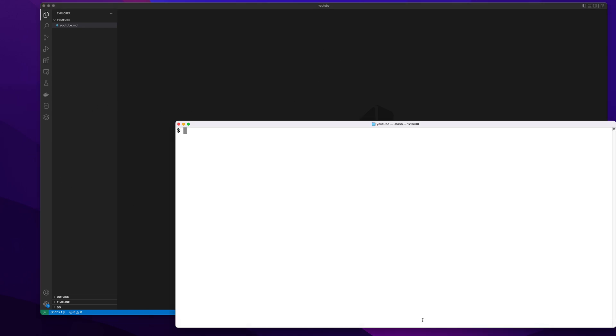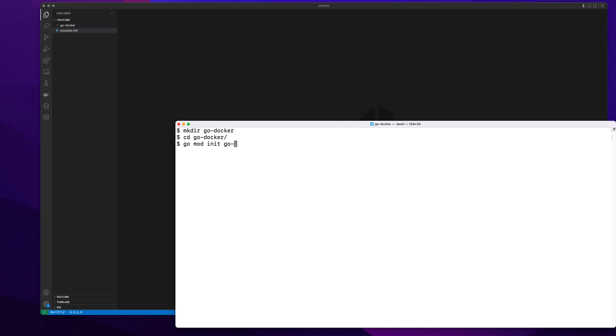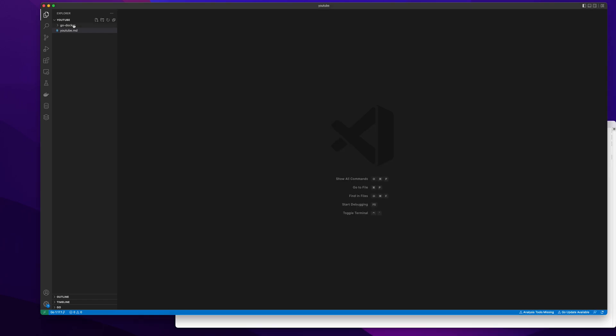First thing we need to do is create a directory with the name go docker. Then I'm going to cd into that directory. I'm going to initialize my go mod which will be go docker again and then create a go file main.go.